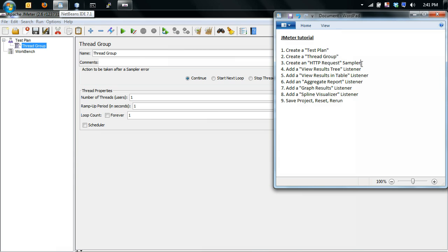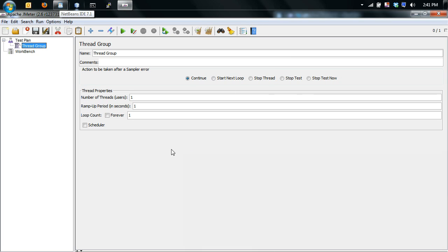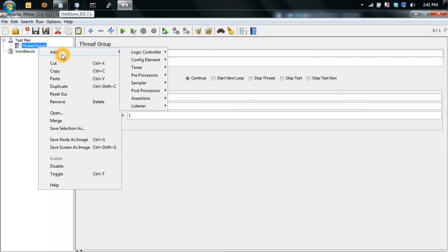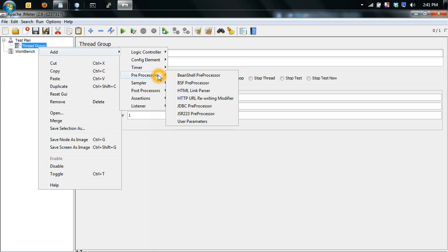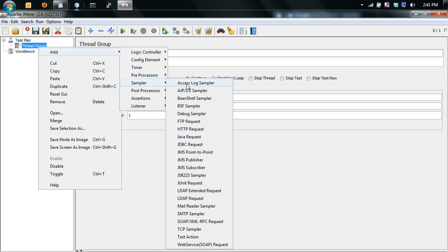Next is create an HTTP request sampler. And what this will do is imitate what your browser is doing whenever it visits a website.